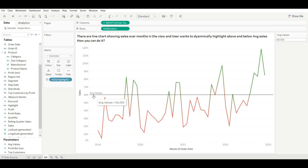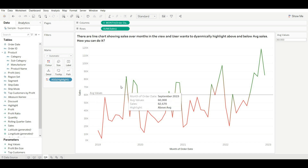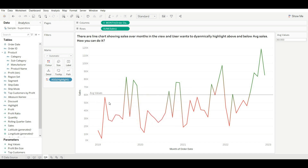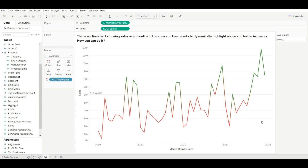Now we have highlighted all the values. If you change the parameter to 60,000 and click OK, you can see the lines above the average are highlighted with green and the lines below average are highlighted with red. This is how you can solve the problem. That's it for this video.